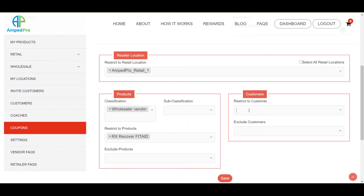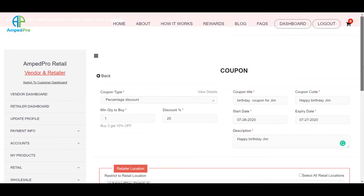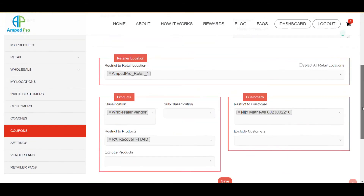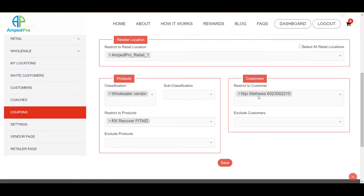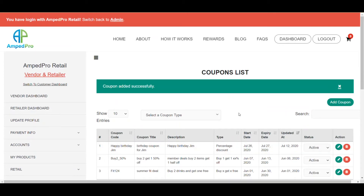We want to select a specific customer, so we're going to go to the customer and select them. Now if you look at the top: it's a percentage discount, they buy one and get 25% off, it has a specific date to be used, a specific name for the coupon, and we selected only one customer that is able to use it. We click save, and now that coupon is ready for that timeframe — you see the start date and end date during which they can purchase. That's how you make a coupon for a specific time and a specific customer.